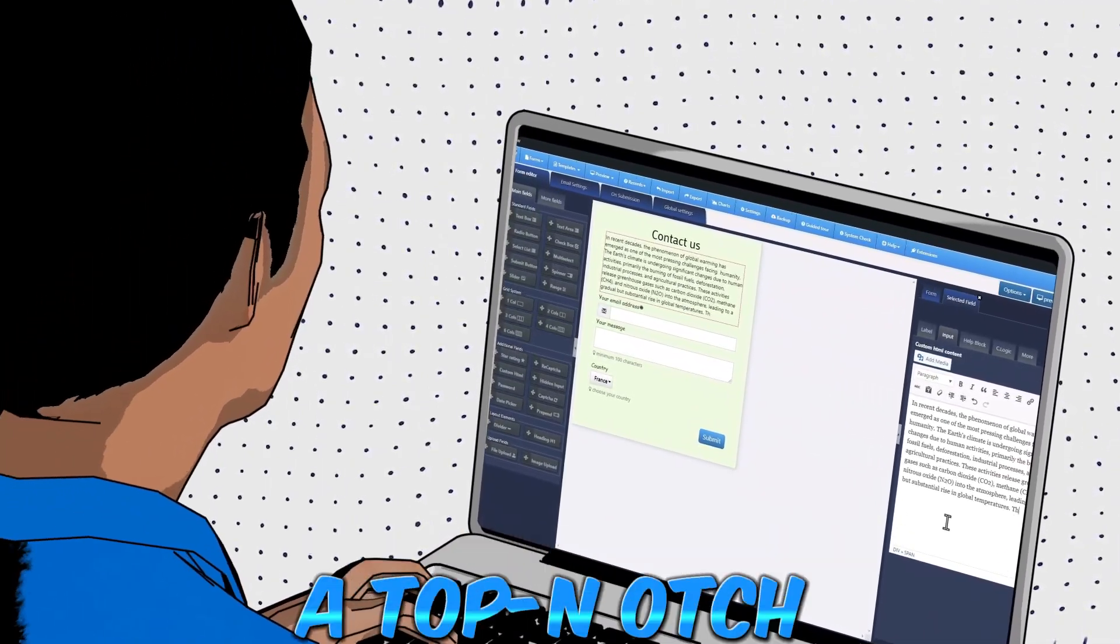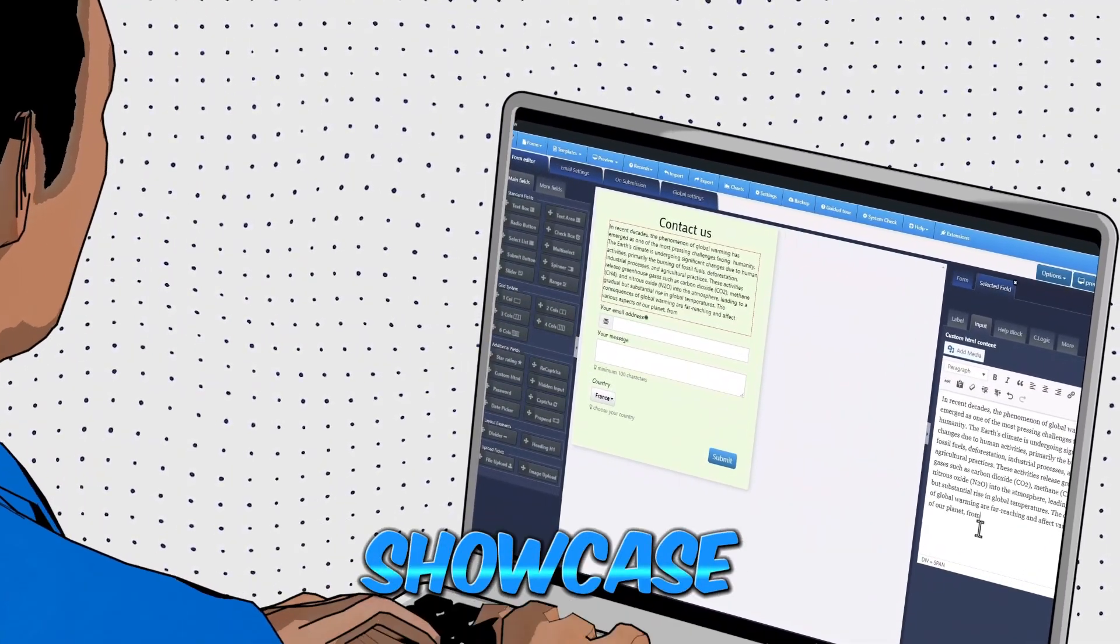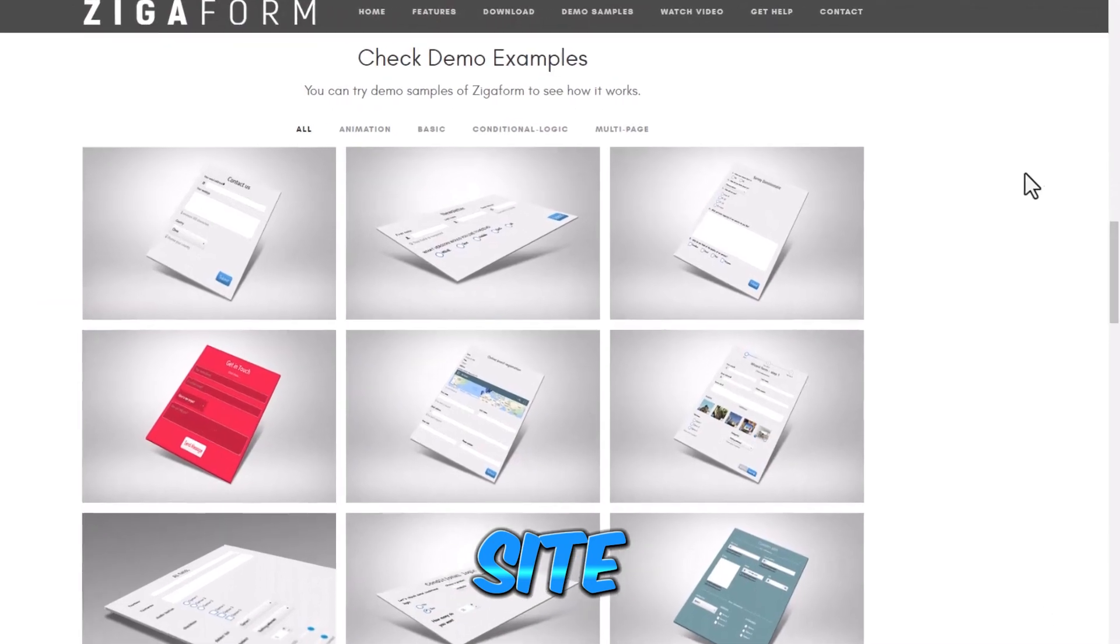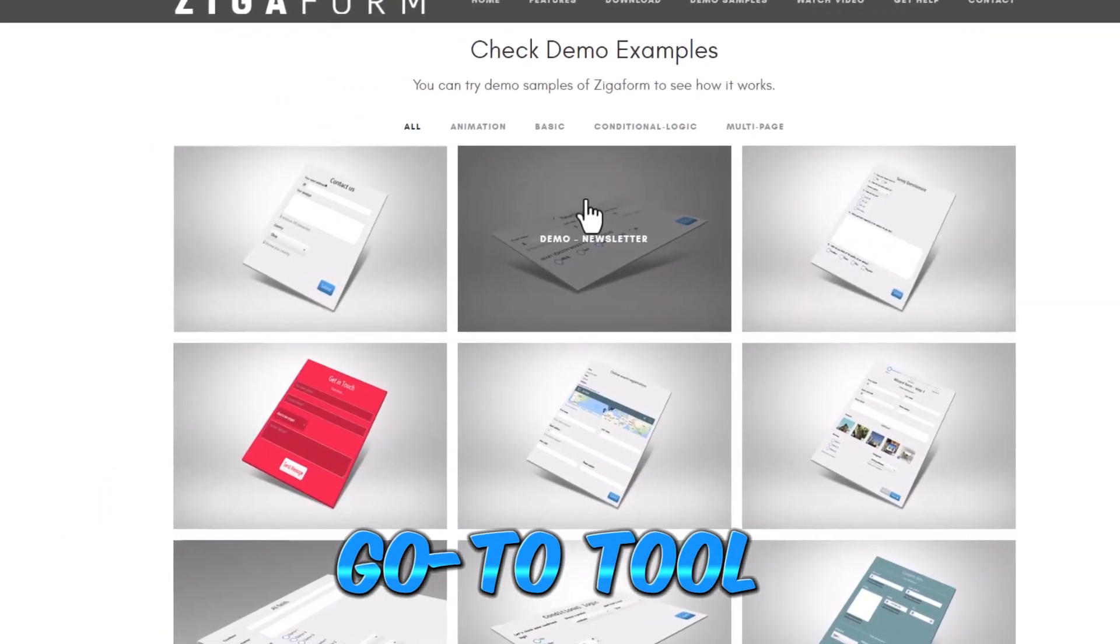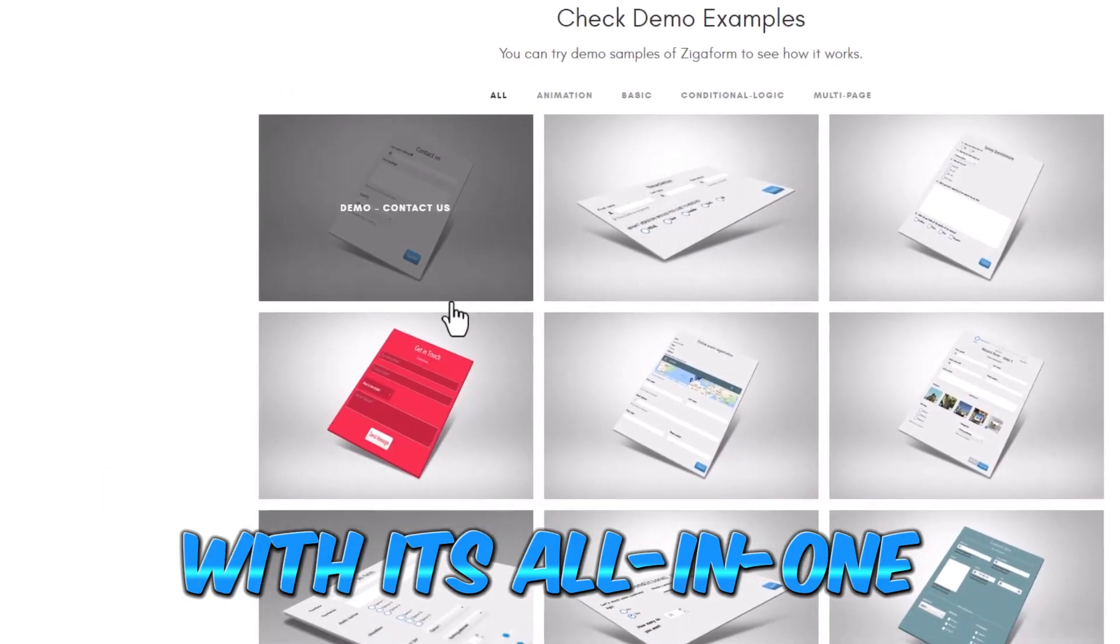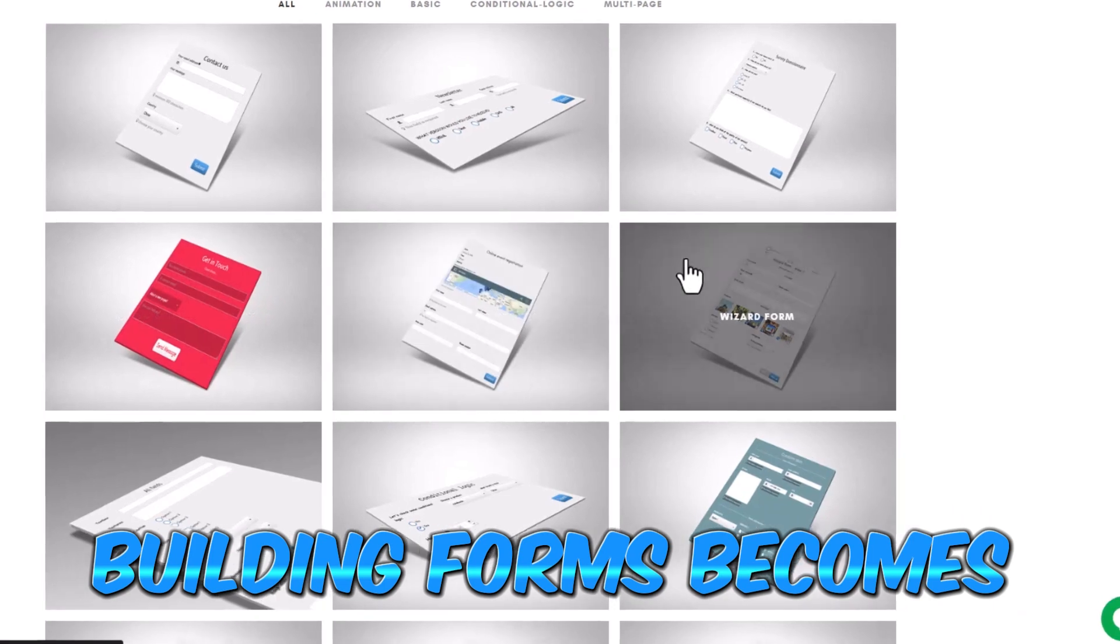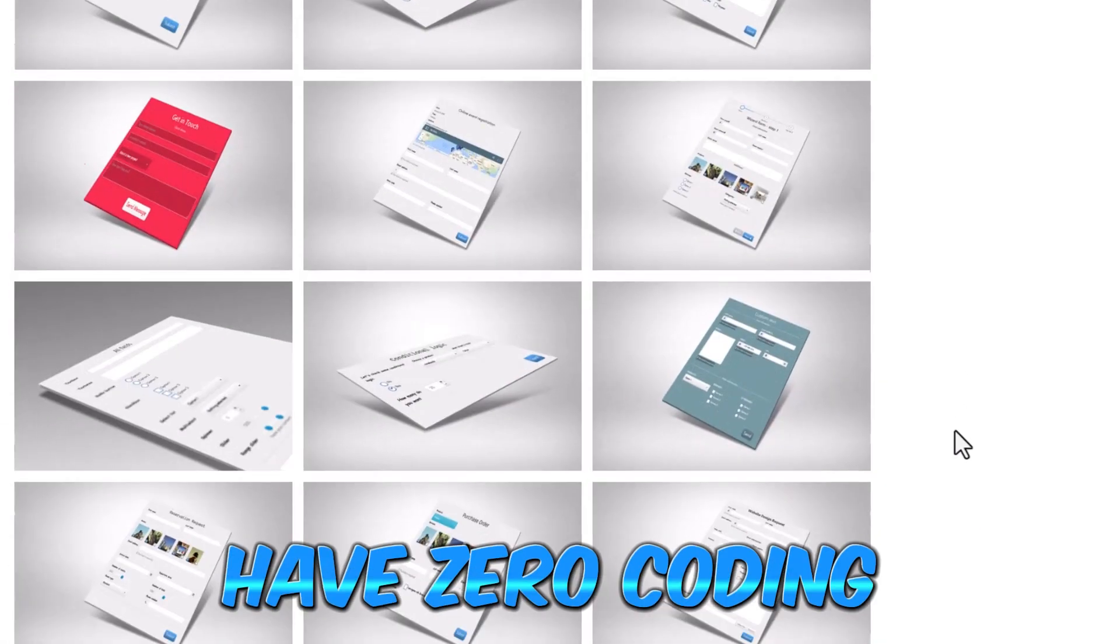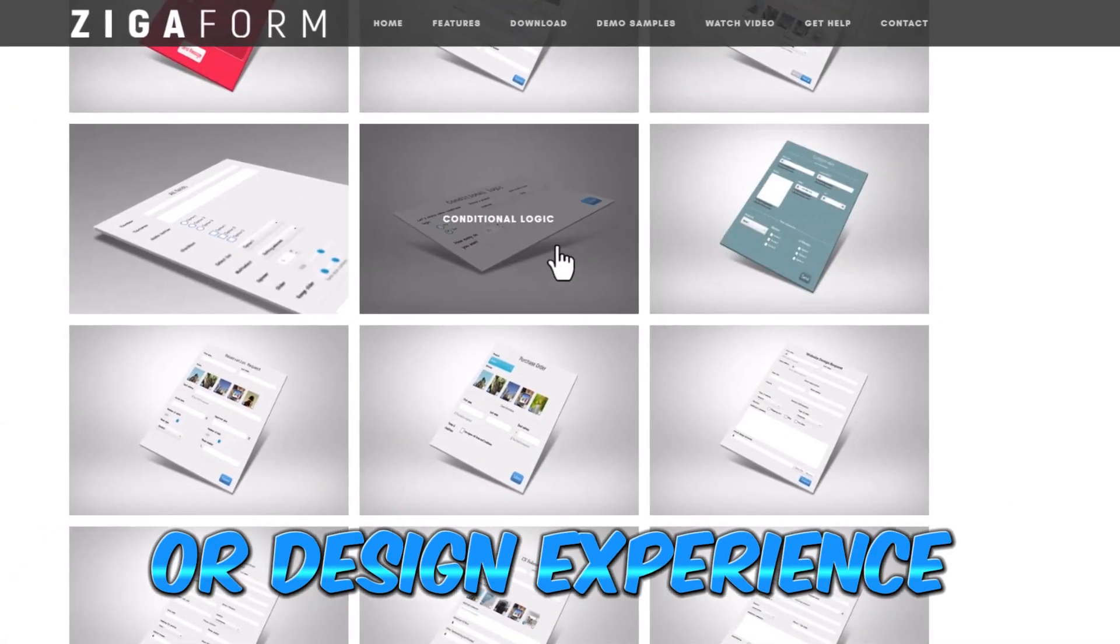If you're on the hunt for a top-notch software to create and showcase forms on your site, Zigoform is your go-to tool. With its all-in-one capabilities, building forms becomes a breeze, even if you have zero coding knowledge or design experience.